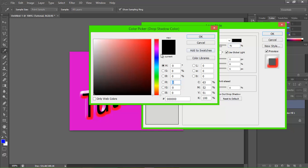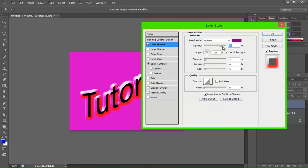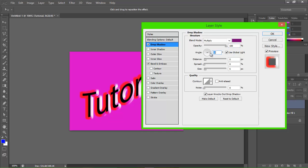If you want to do a drop shadow — which is okay, it's not the greatest — click on here. We're going to make it just like a dark, dark purple. You can kind of see it changing.